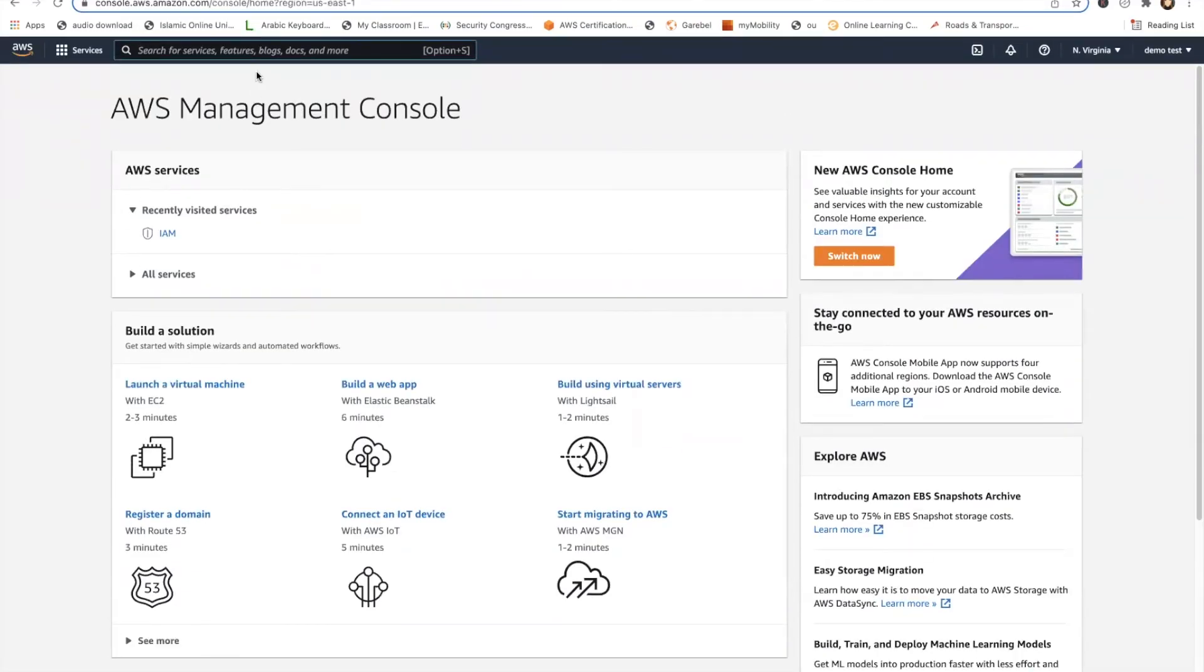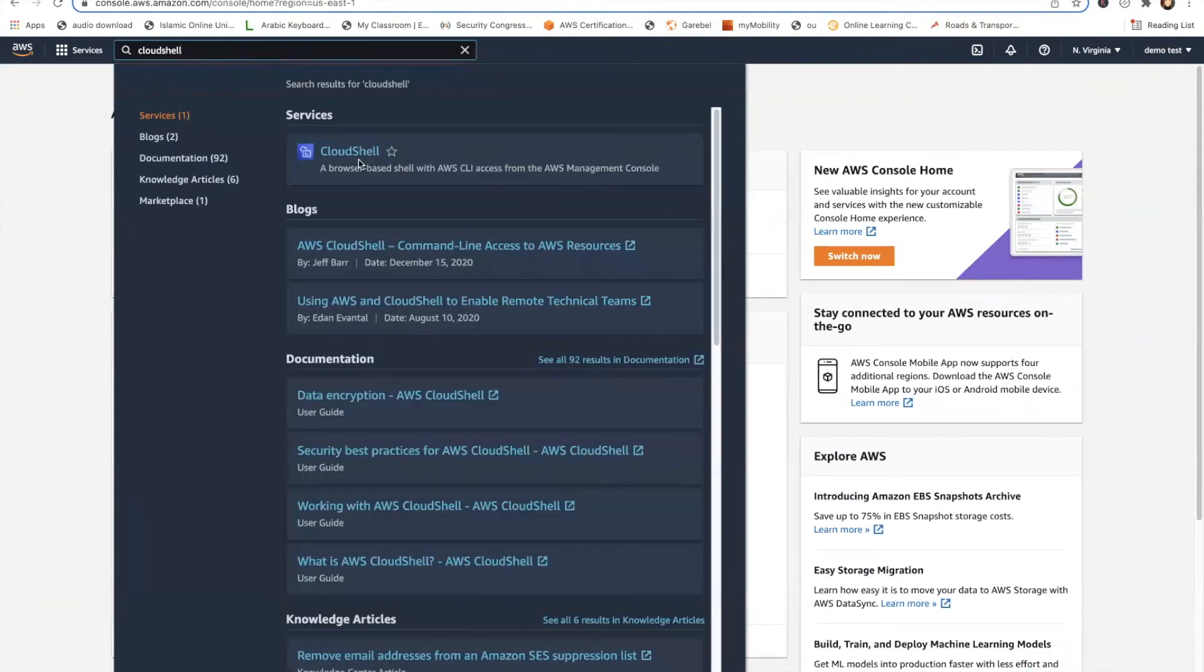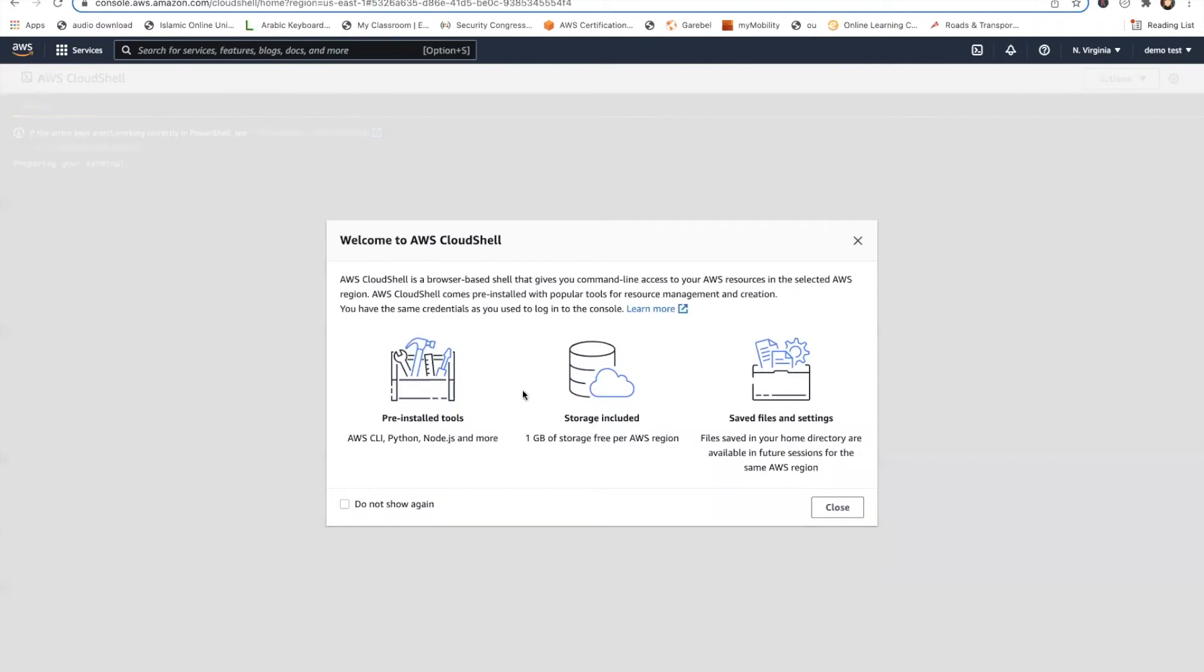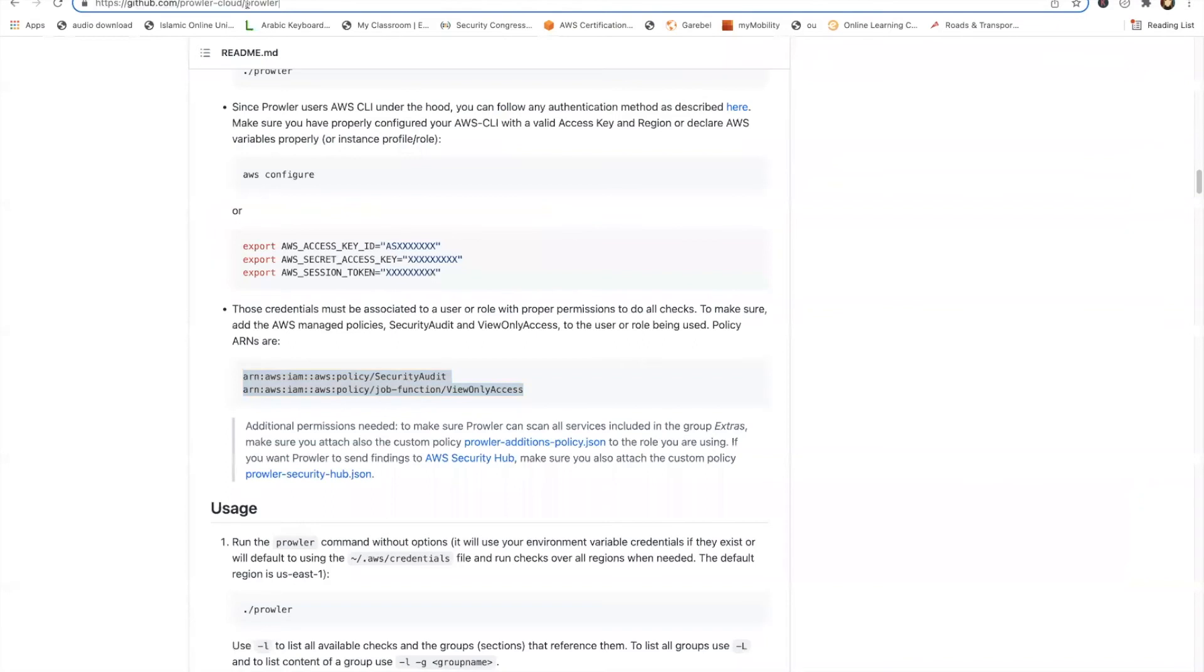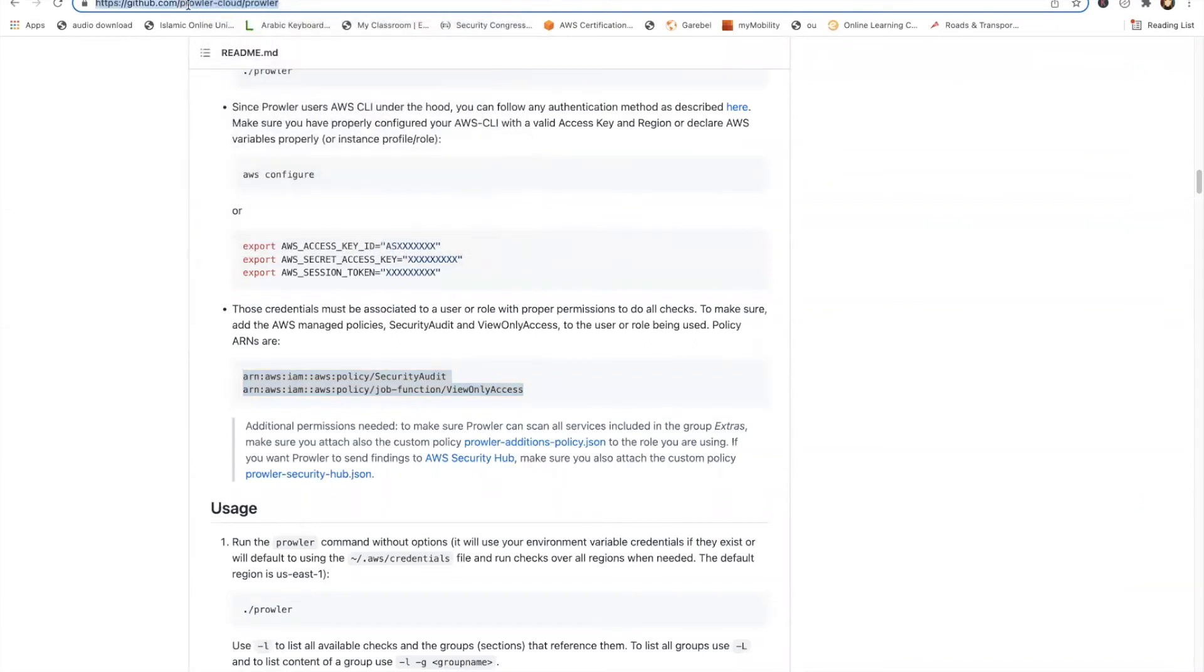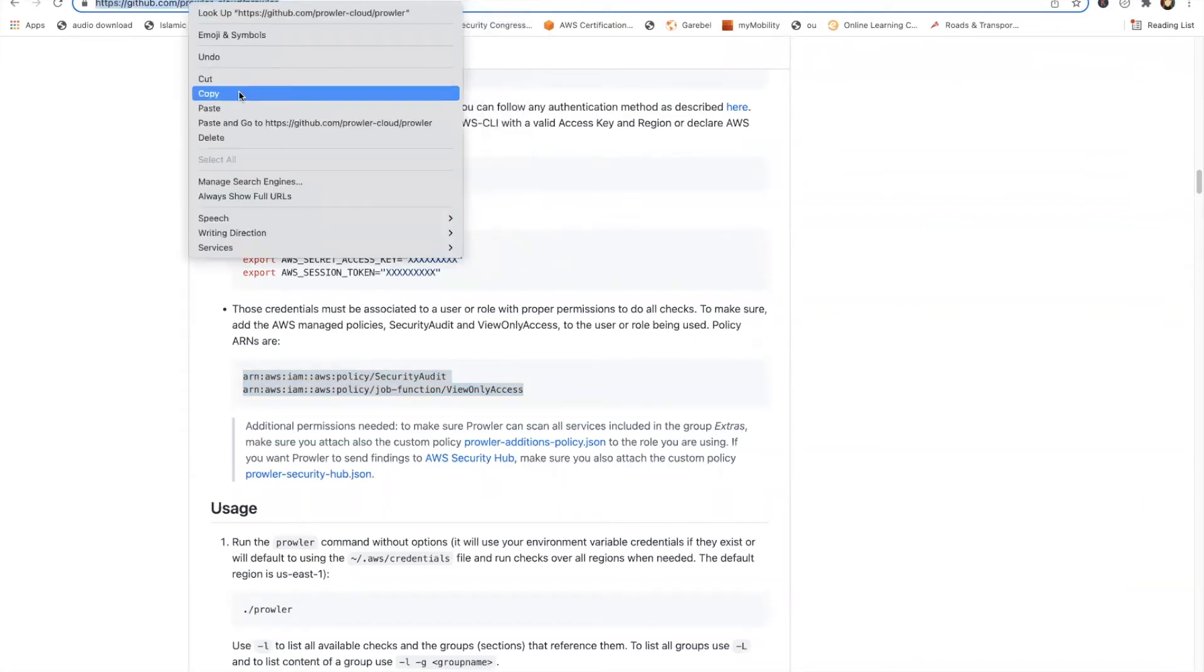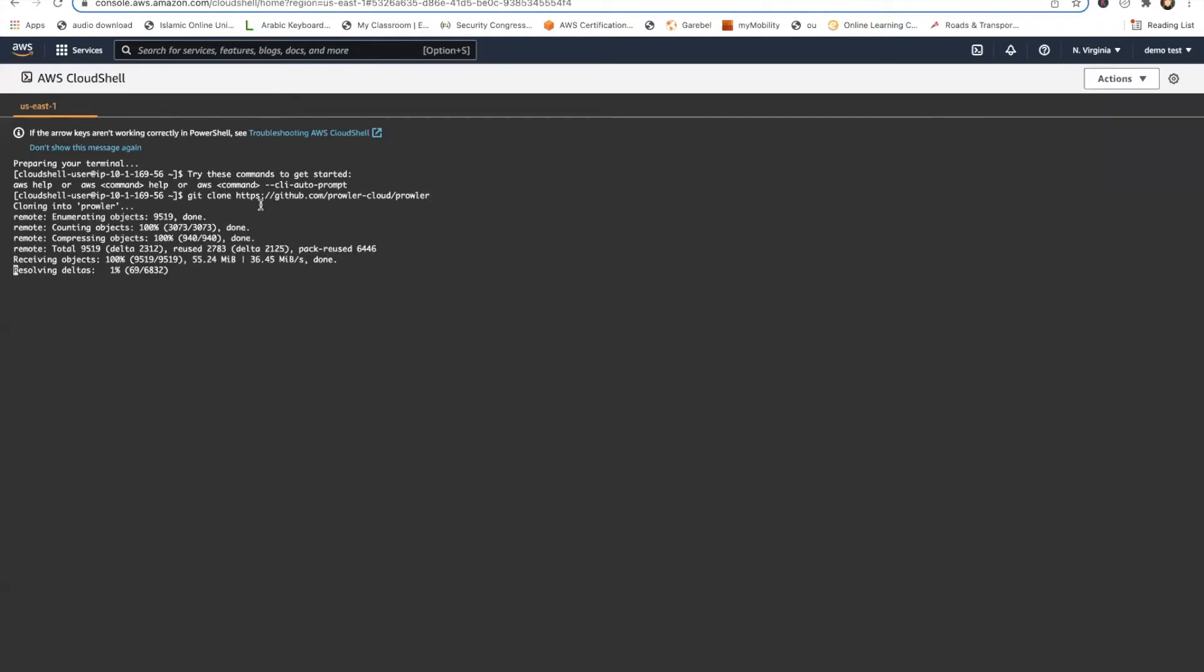So let's go to Cloud Shell and use it to run Prowler. This is usually helpful if you don't want to install the dependencies or something. Let me just install Prowler here. Let's copy.